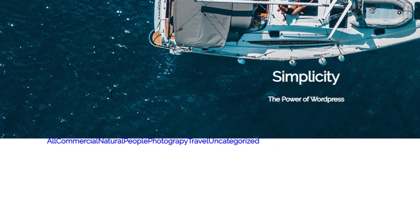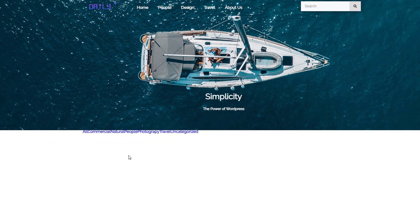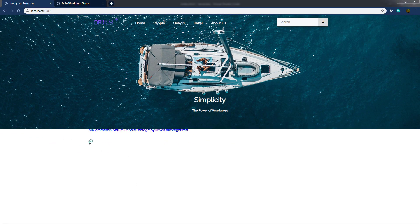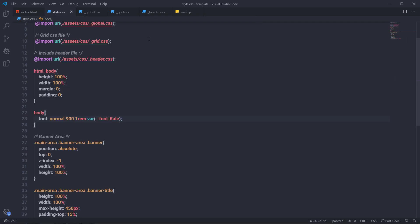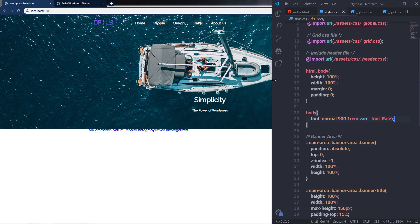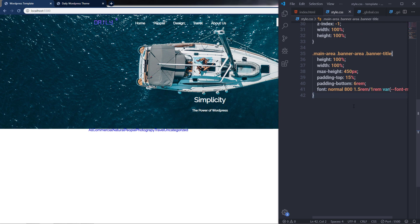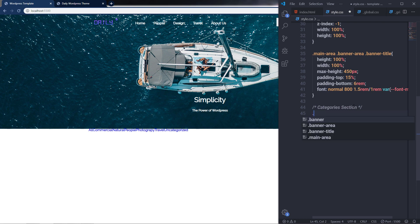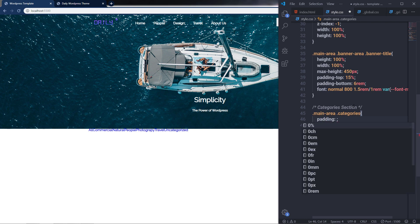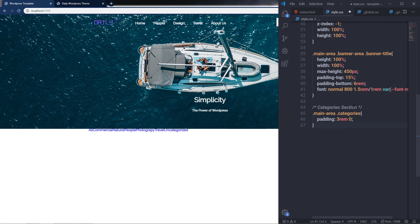After saving all changes, you can see the different categories displayed on the website. Now let me style these categories to make them more attractive. I'm going to open style.css and toggle the live preview on the right side. I'll add a comment for the categories section, then select the main tag and the categories class, adding padding of 3rem to the top and bottom and zero for the left and right.